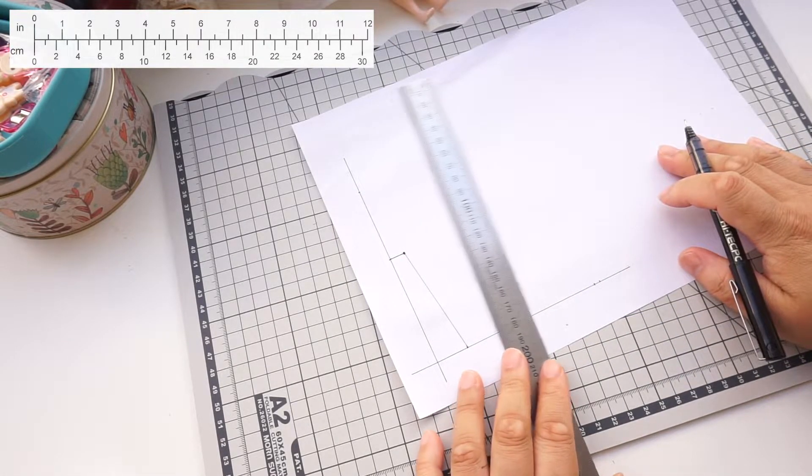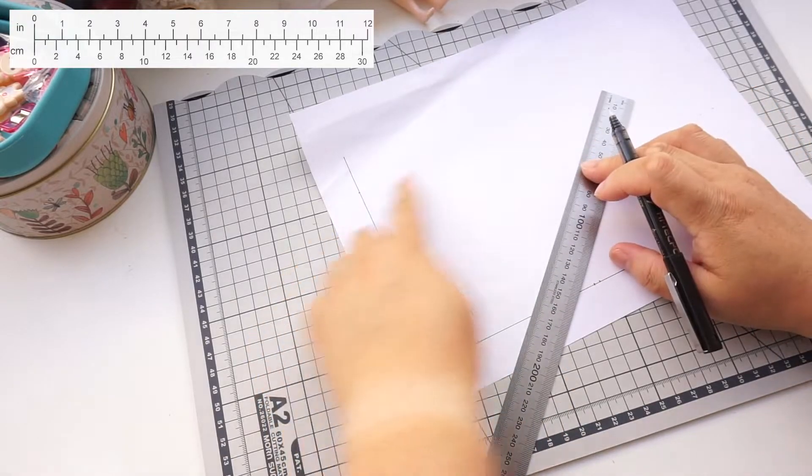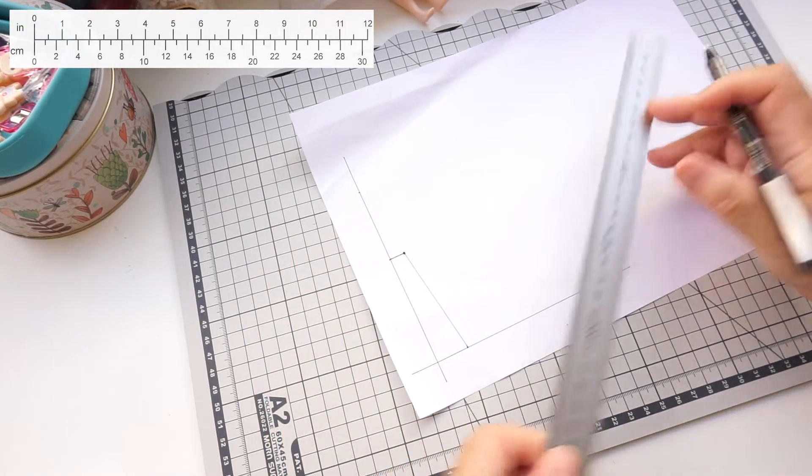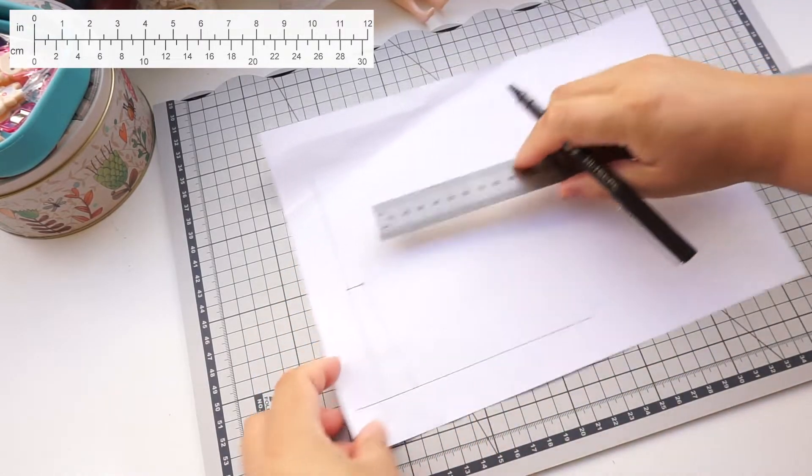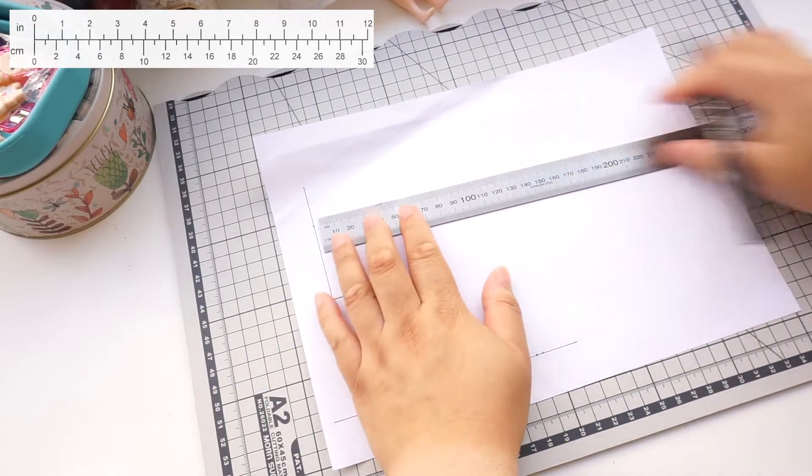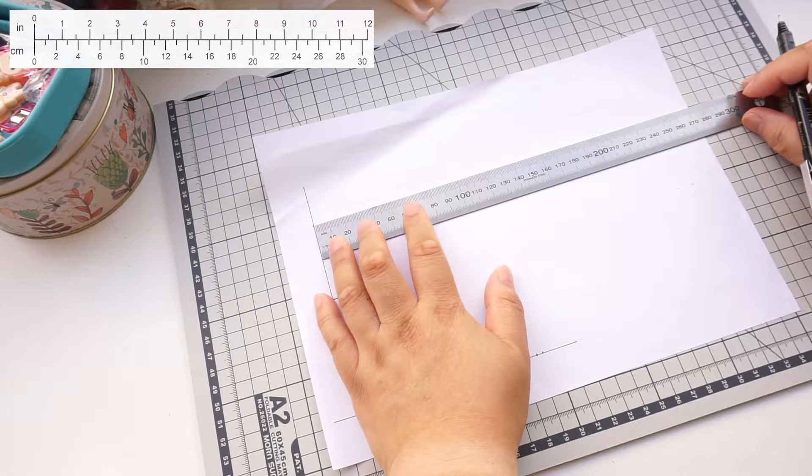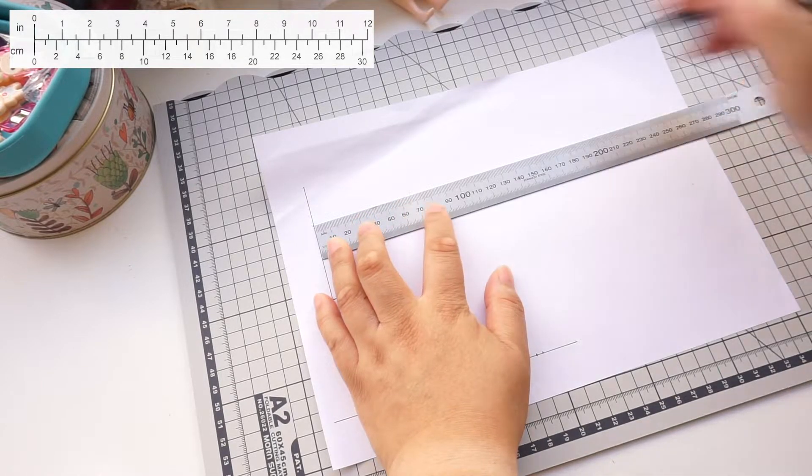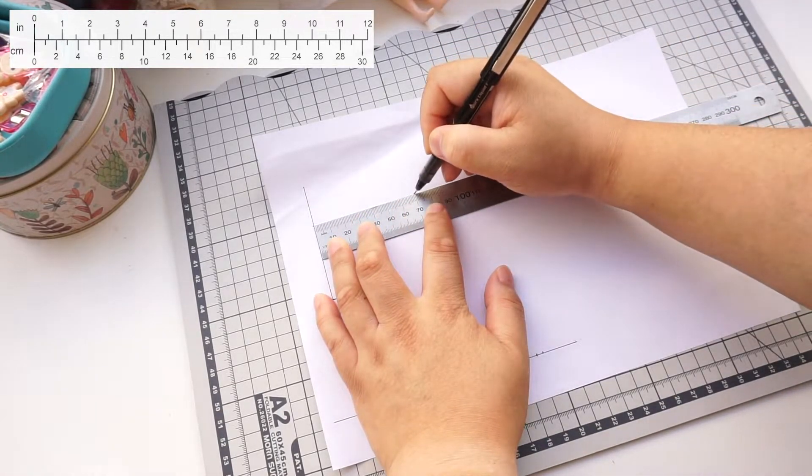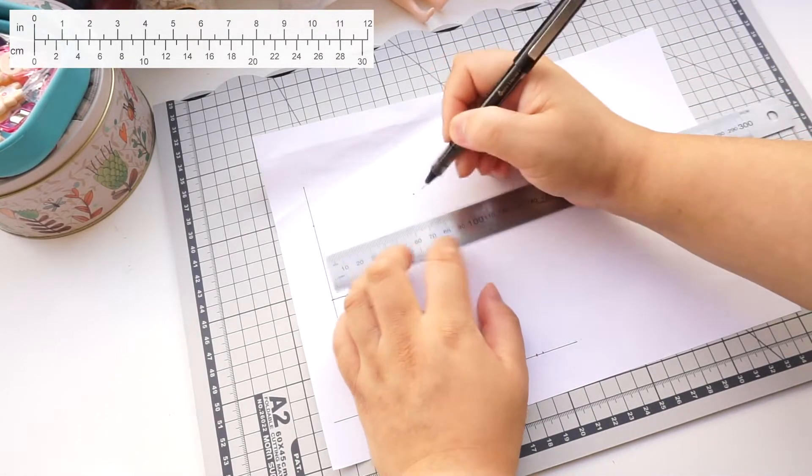At the top dot, use the edge of the ruler again to make it square across. Make that line 7 centimeters, that is 2.7 inches.